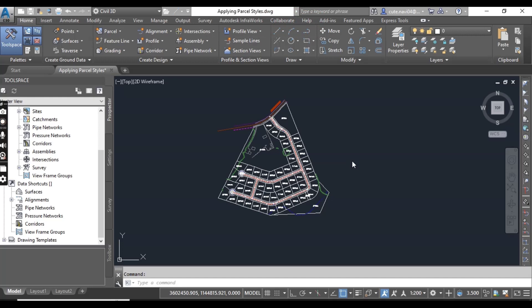In many places the subdivision plan must also be presented as an official legal document to be recorded at the local courthouse. Because of the need to create documentation of your layout, you must now address the appearance of the layout as well as the annotation needed to convey important information about parcels. In this chapter we will study the use of parcel styles, parcel labels, and tables to effectively display and annotate our parcel layout.